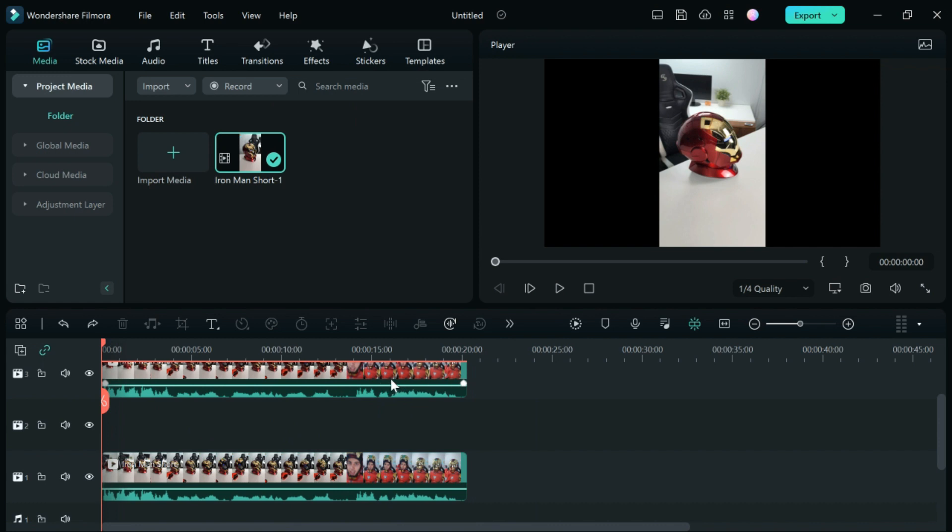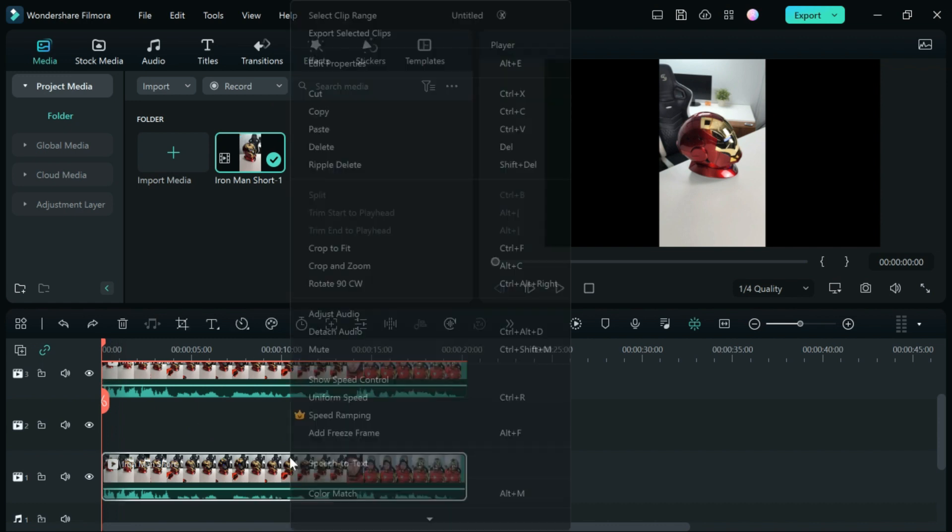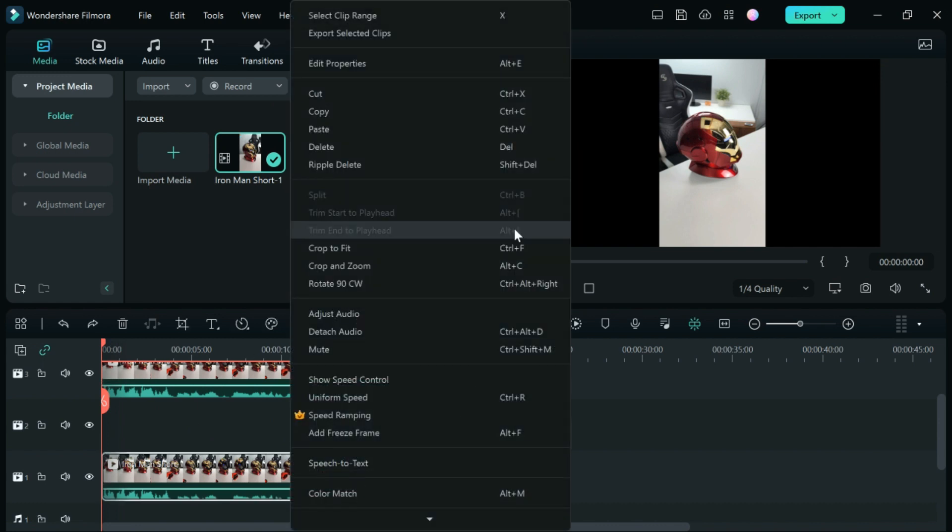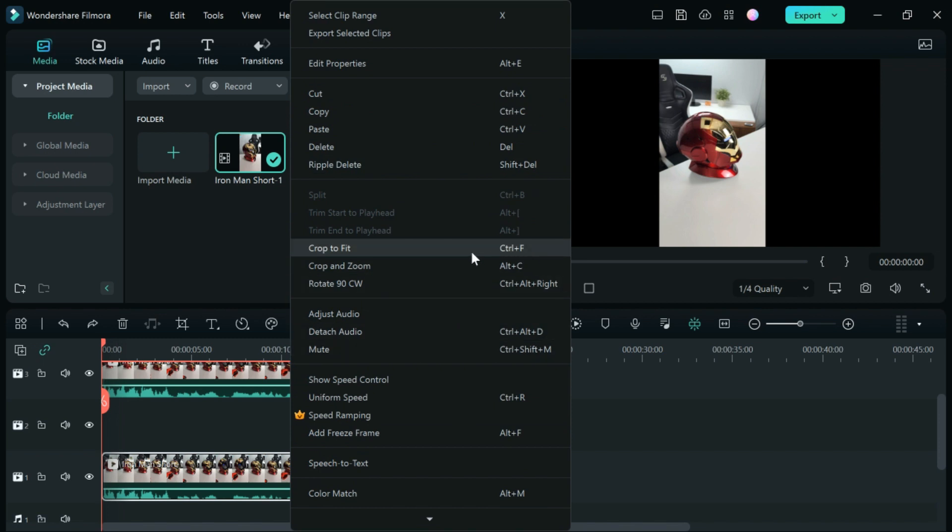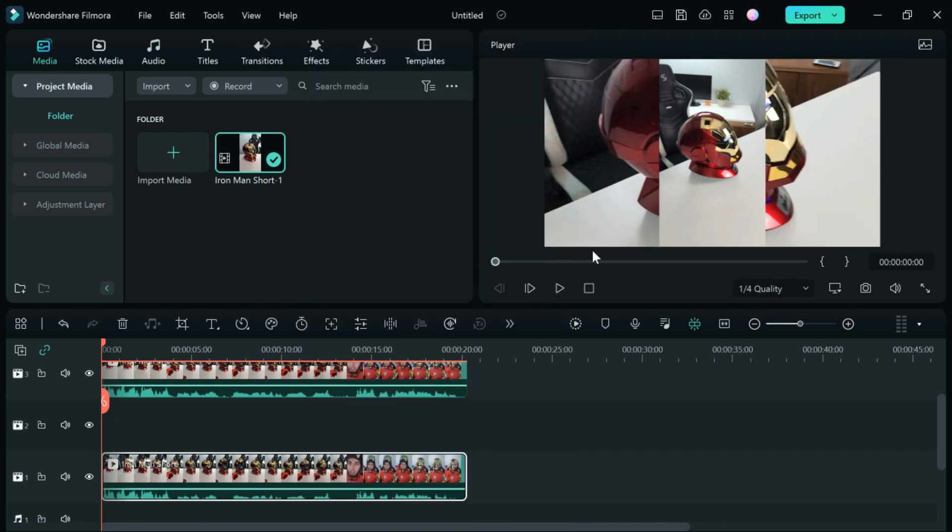Next, go to the bottom one and right-click on that. This will open up these options where you're going to do crop to fit. As you can see, this is already starting to look a little bit more like we want it to.